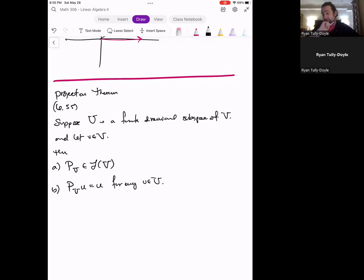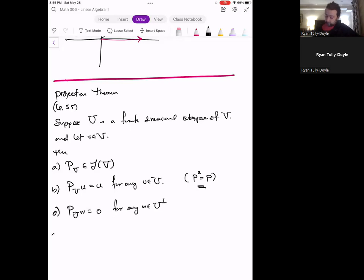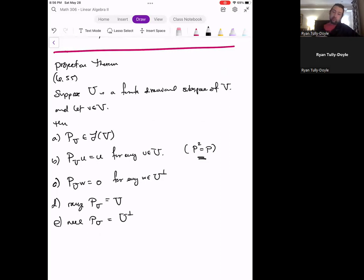Projection does not change vectors already in the space. Notice this actually means that P_U squared equals P_U, which is an operator we've seen before — and in fact this turns out to be a characterization of projections. Property c: the projection onto U of W equals zero for every W in U-perp. Property d: the range of P_U, which shouldn't be shocking, is equal to all of U. Property e: the null space of P_U is equal to U-perp. So anything perpendicular to the space gets sent to zero.